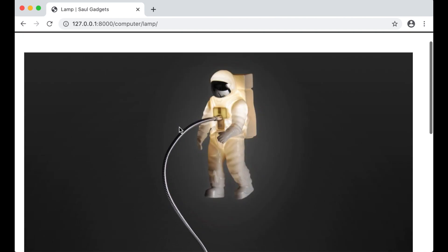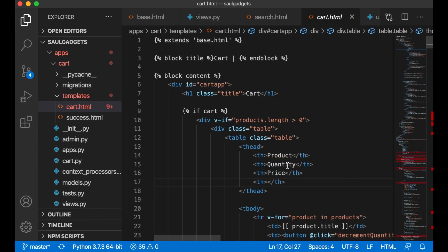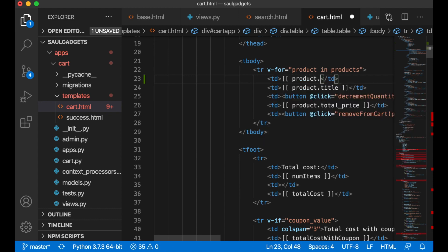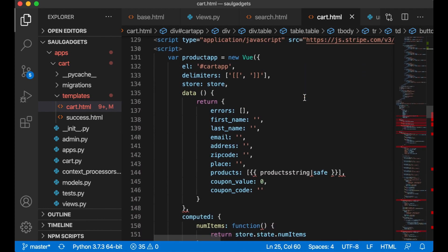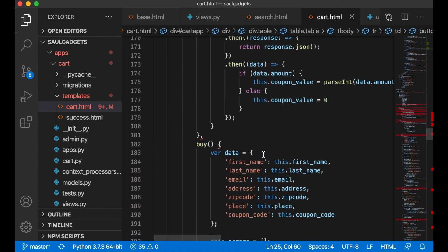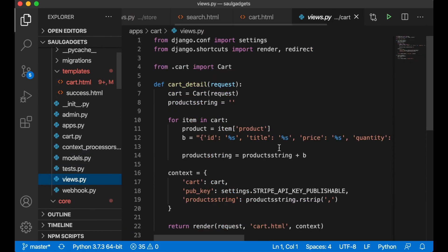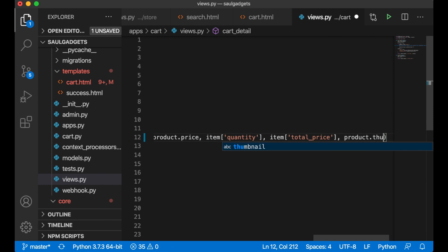The next task is to show a thumbnail in the cart. I go to cart templates, cart.html, and add a td with an img tag using src bound to product.thumbnail. Then I go to views.py and add the thumbnail URL to the product string: 'thumbnail': '%s' % product.thumbnail.url.